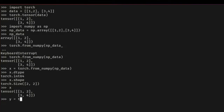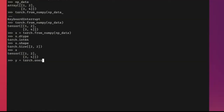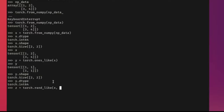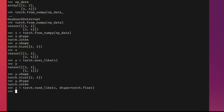If you want to override the properties, you can. For example, I can create z using torch.rand_like(x), but override the data type by passing dtype=torch.float. So even though x was int64, z will be float. If we print z, we have random float numbers, and checking z.dtype confirms it's the float type we assigned.